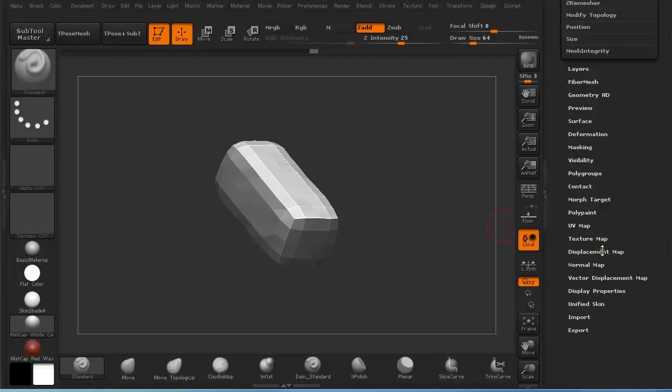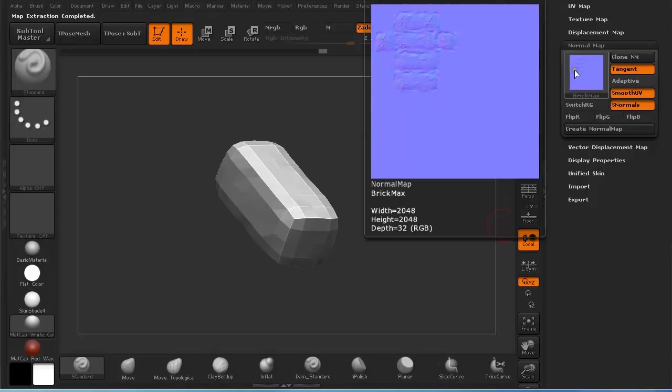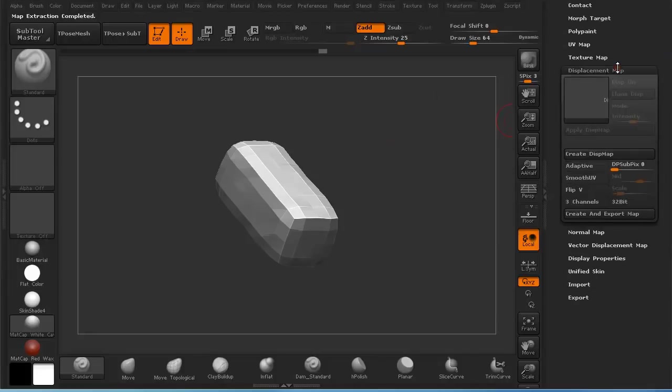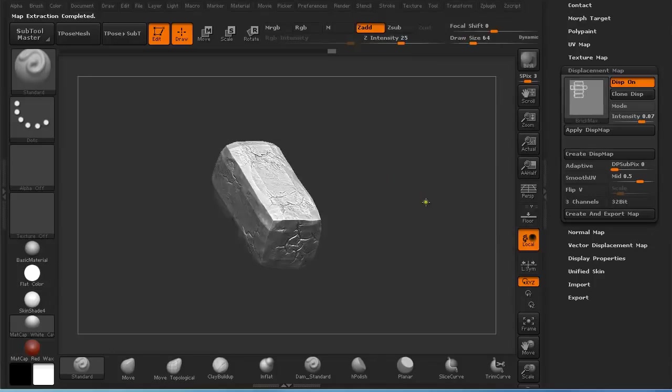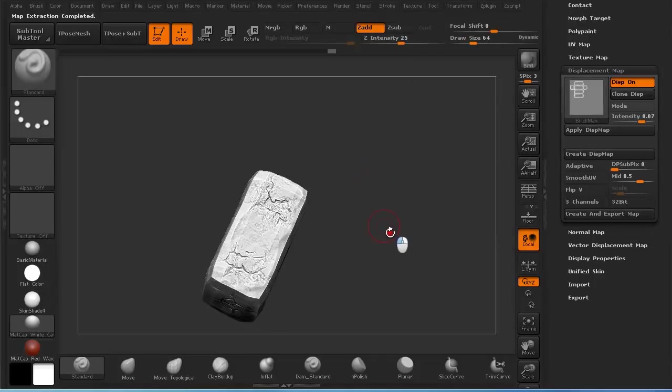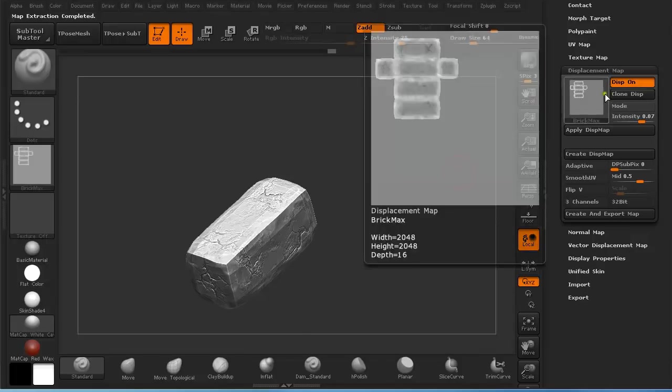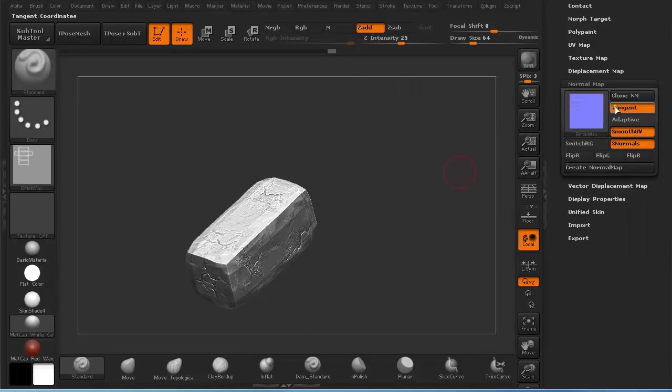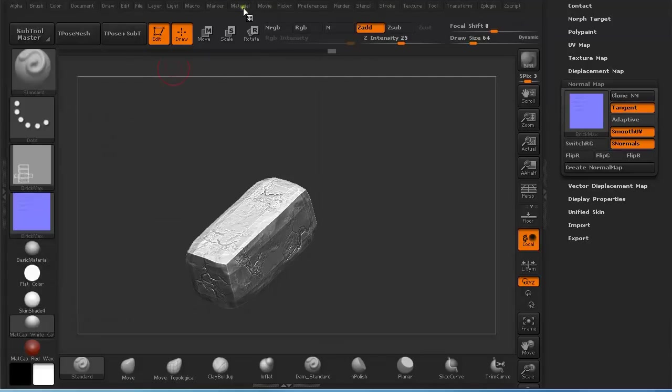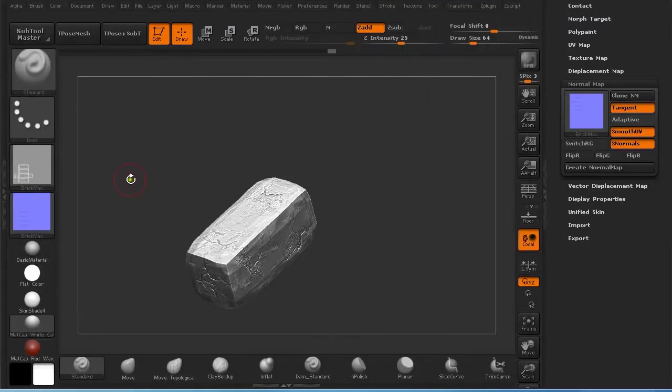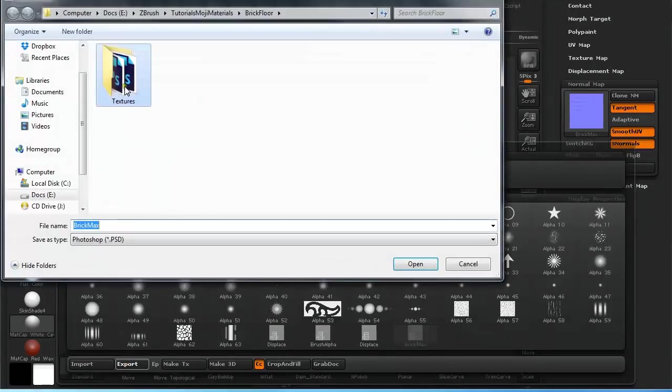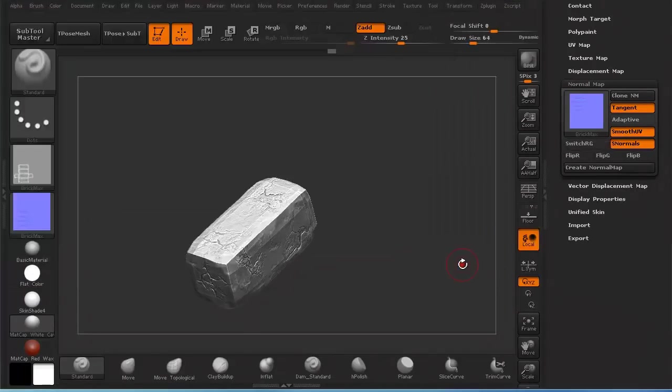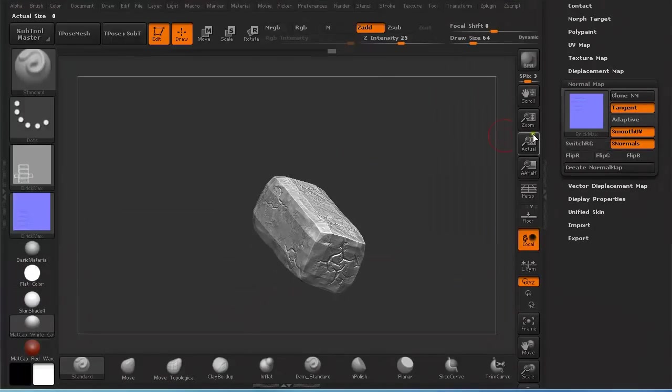Now you can under Normal map click Create normal map and it will create a normal map with the UVs that you applied in 3ds Max shown. And also Displacement map creates a perfect displacement map. Then just clone it and Normal map also clone it. Under Alpha flip vertically and under Texture flip vertically and then just export it as textures. Save it, name it and that's it for this tutorial.